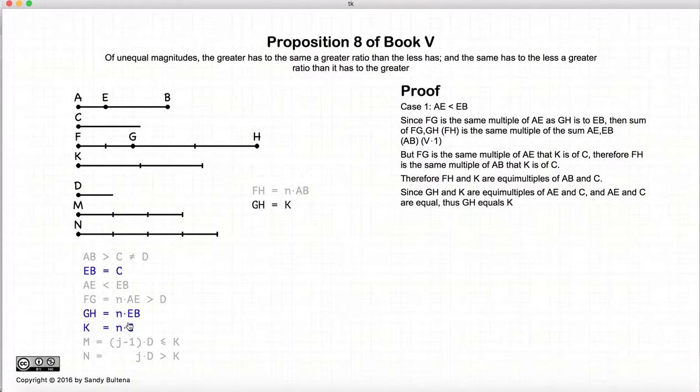Now, what if AE is larger than EB? The proof goes practically identical, so I'm going to go through it much faster. We start off with AB is greater than C, EB is equal to C, so AE is greater than EB. We define GH to be N times EB, and FG to be the same multiple of AE, and K is equal to NC. Instead of making M and N on either side of K, we are going to do it on either side of FG. So we come up with an M where it's less than or equal to FG, and an N which is one more and is larger than FG.